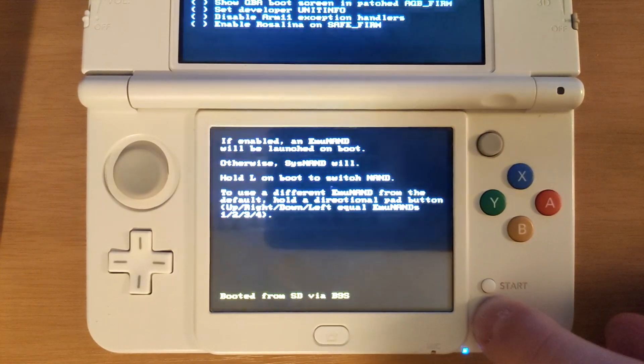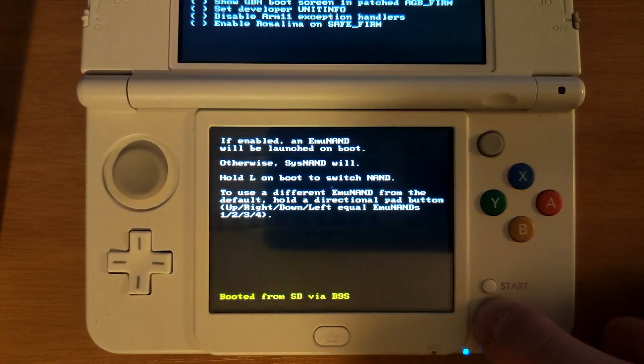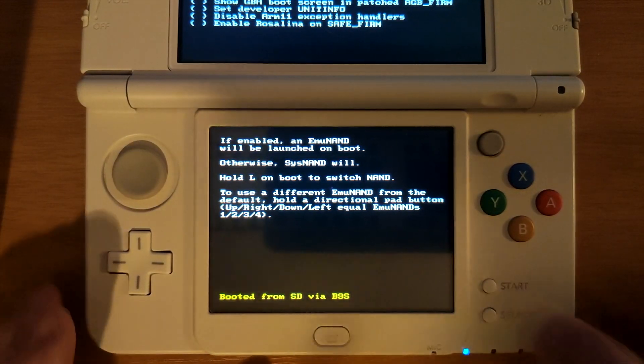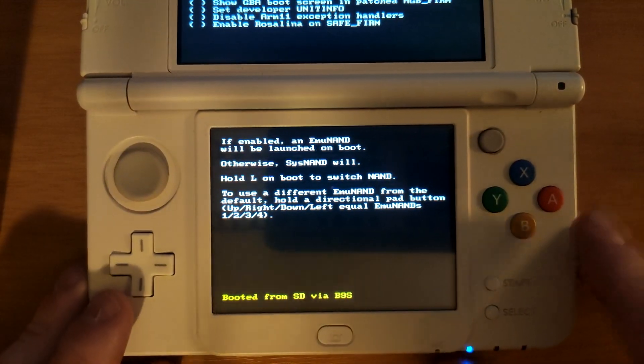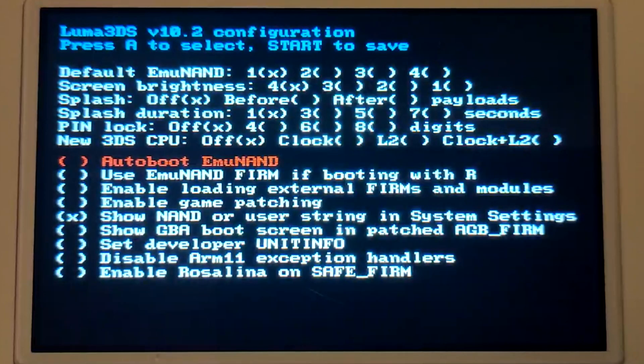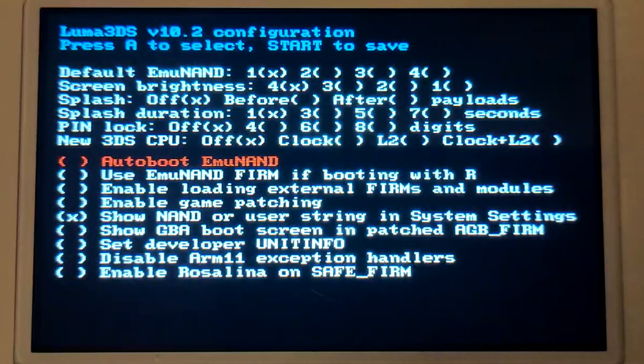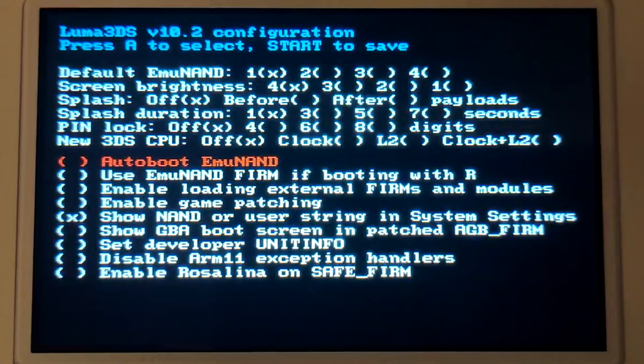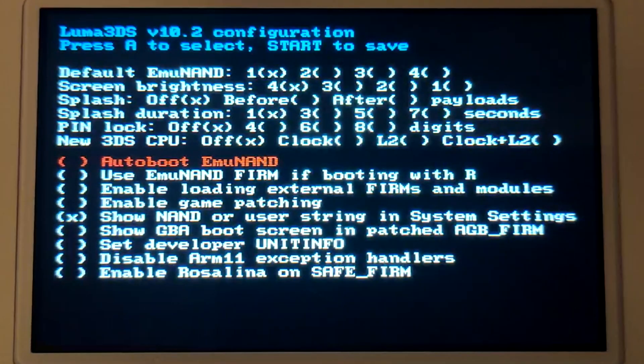On the top screen you should have lots of options available to you but the one that matters to us is enabling game patching.